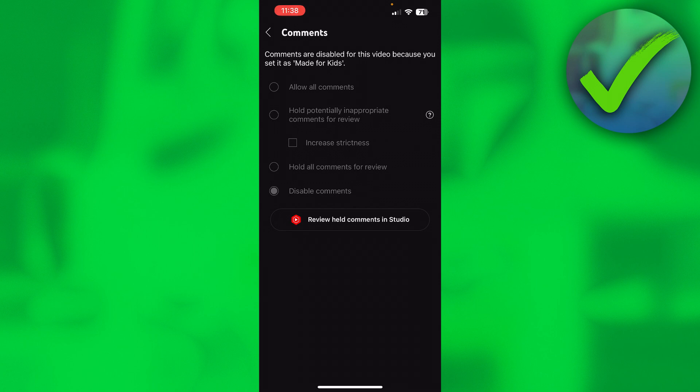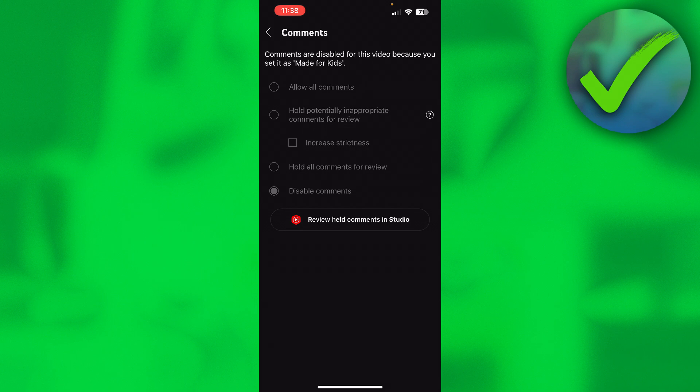This means that this is a setting for every single video you upload. When the video is set to made for kids, comments are automatically disabled.